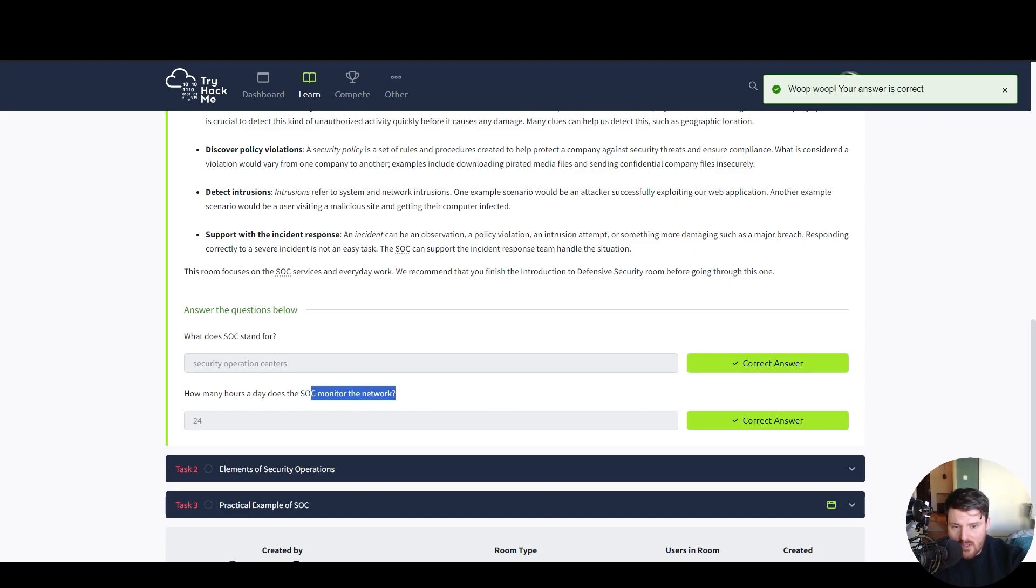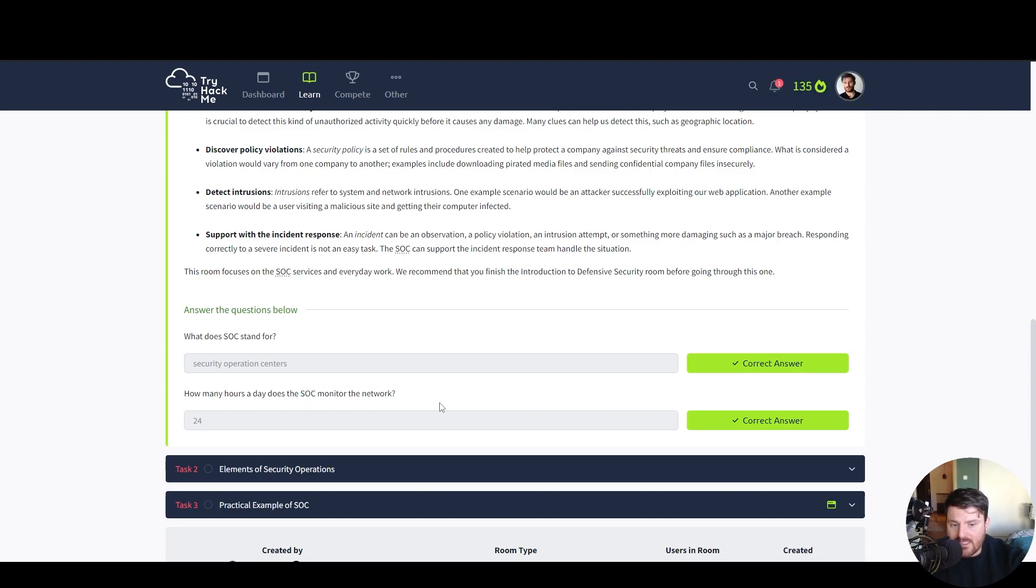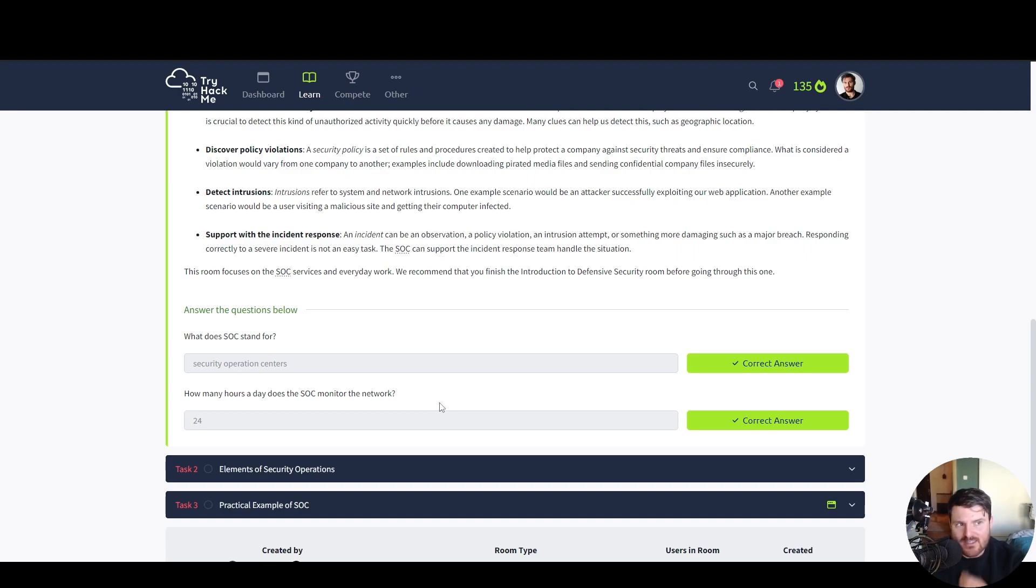So if you want to be part of a SOC team, a security operation center, you might work a night shift. So have that in mind.